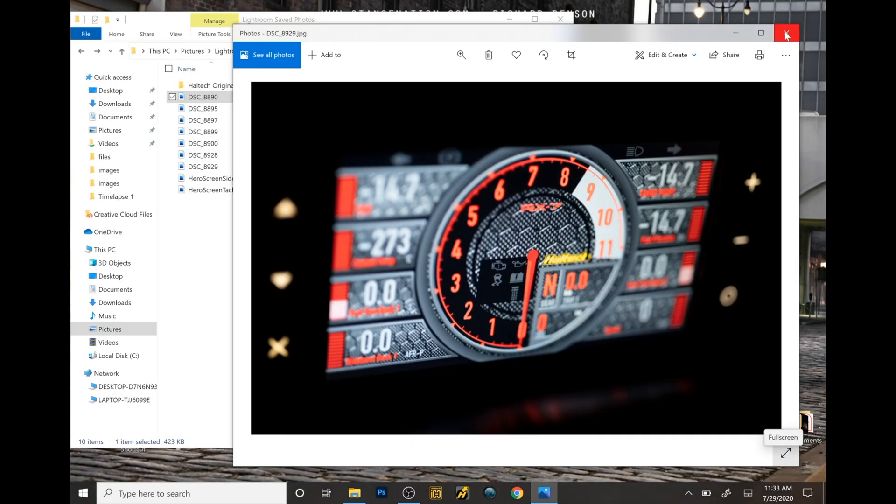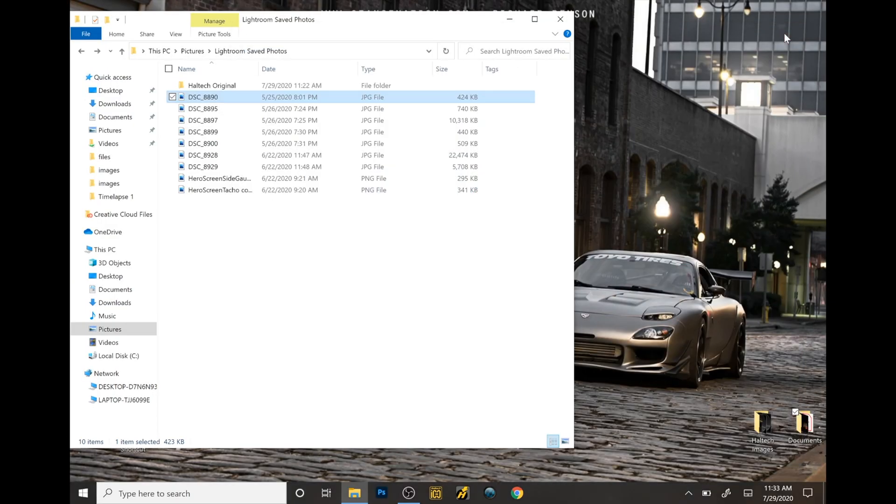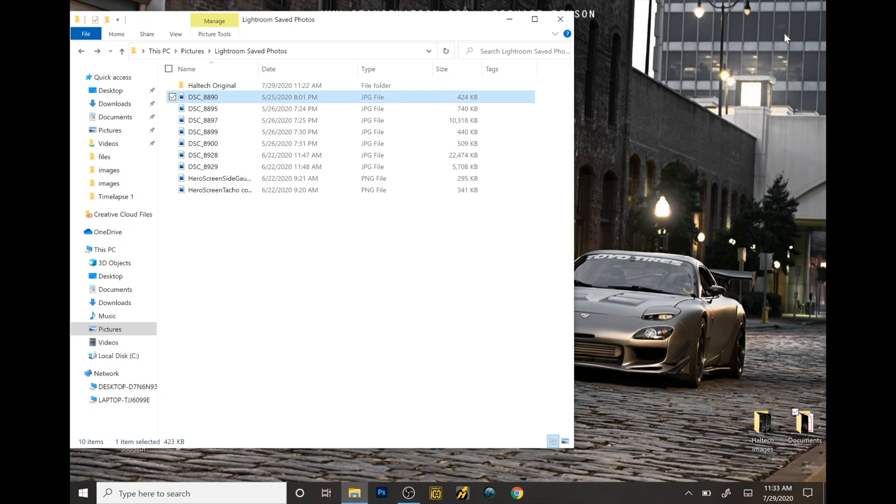First, what you need to do is plug in your Haltech IC7 onto your laptop or desktop or whatever device you have. I'm currently using a Microsoft Surface Pro 6.